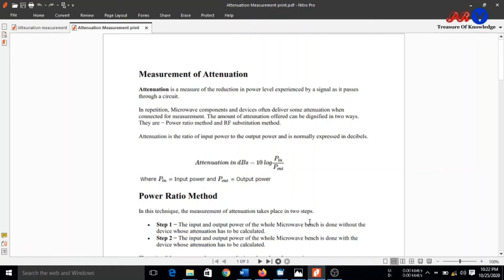Hello everyone, welcome to PRV Solution. In this experiment, we will study measurement of attenuation.